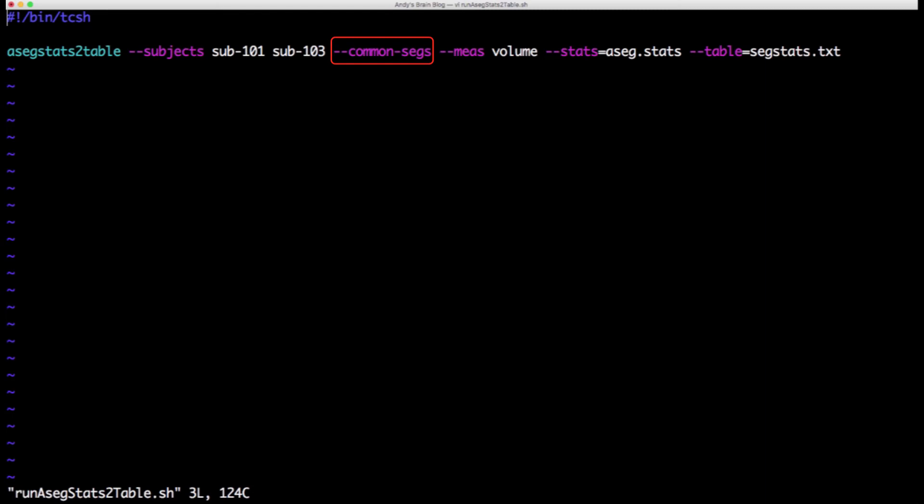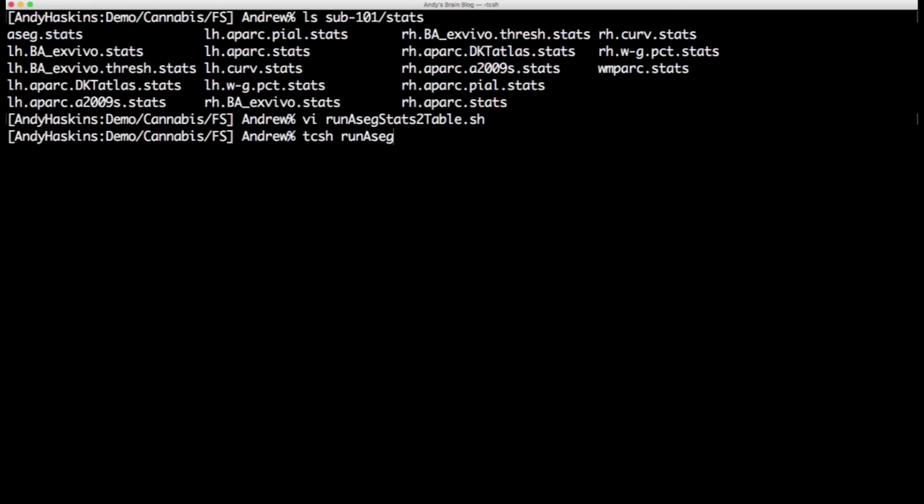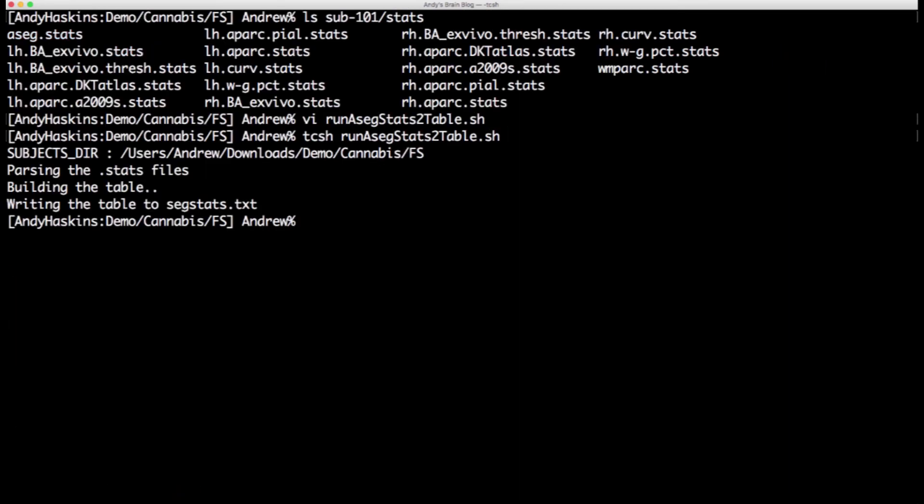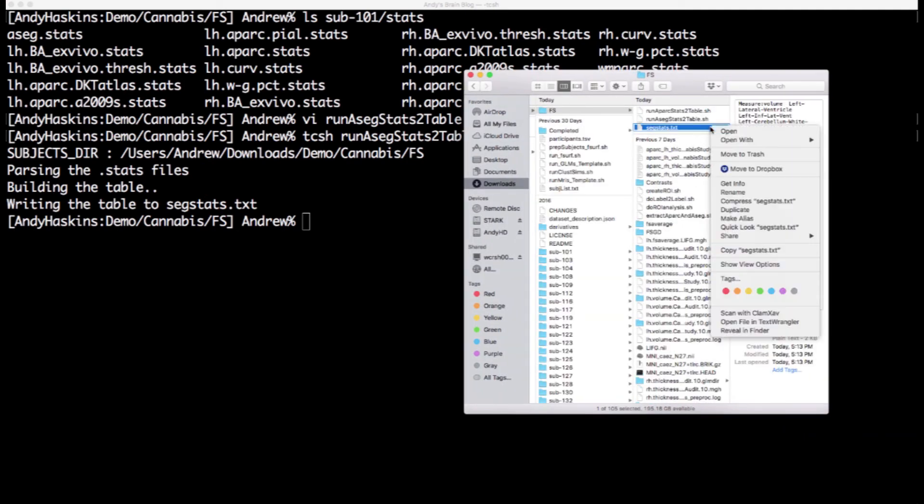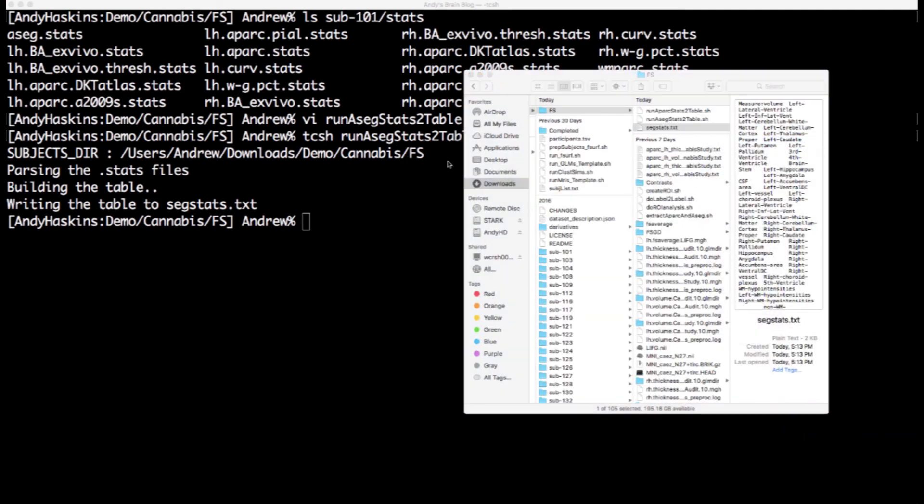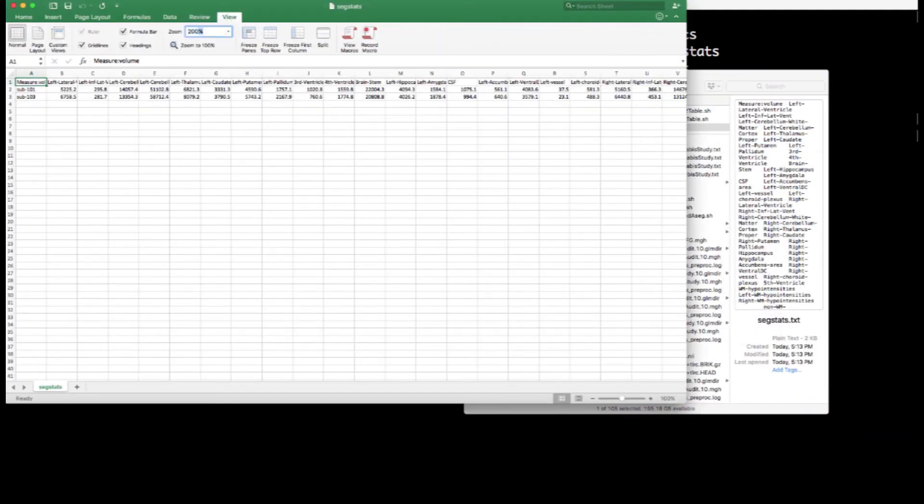The common segs option will run the command even if every subject doesn't have all of the segmentations. This is useful if there are one or two subjects who did not have a particular segmentation and if you don't care about that segmentation. You can open up the resulting spreadsheet and organize it however you want.